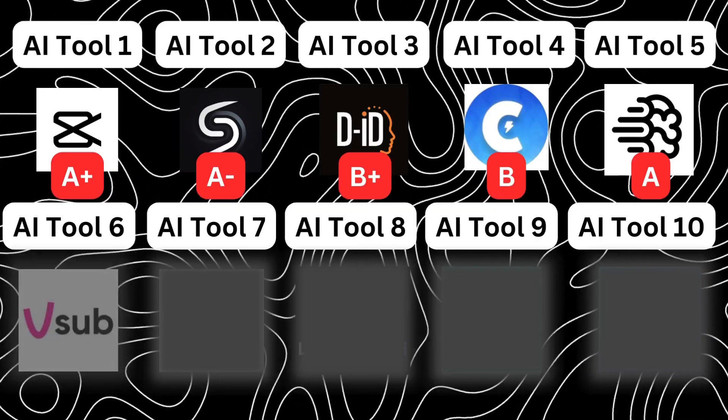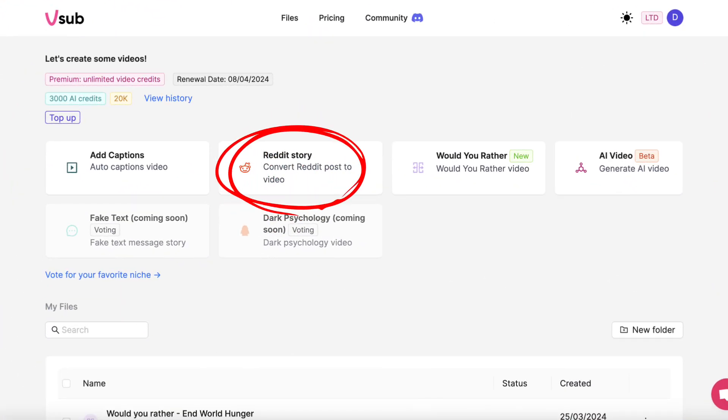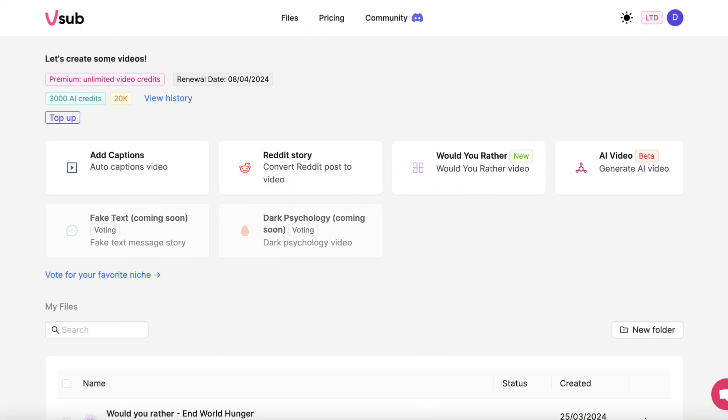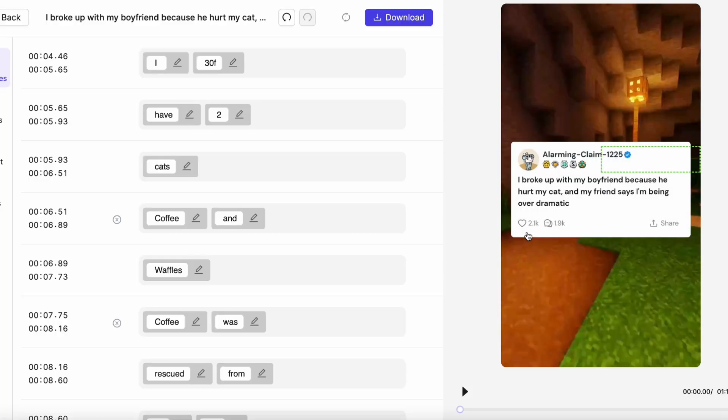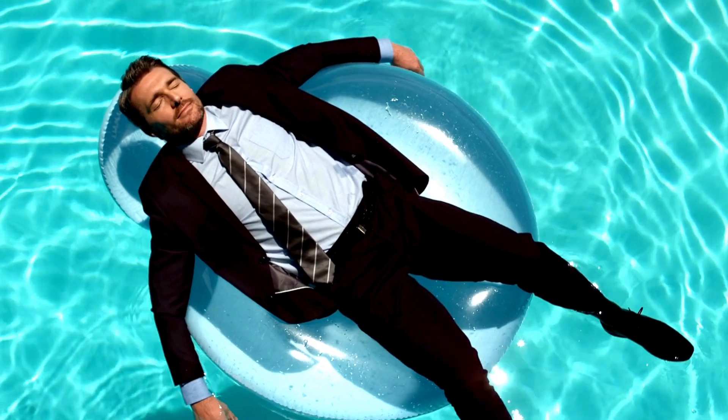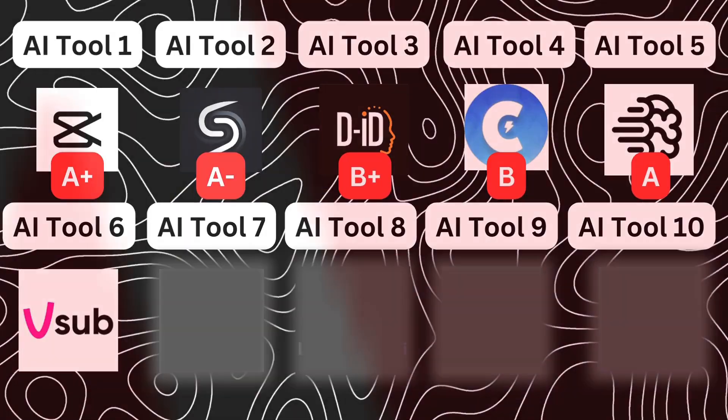The next AI tool on this list is Vsup. This is another video creation AI tool, but specifically niched down into Reddit stories and would-you-rather, with even more formats coming in the future. This tool is the most efficient I've seen — one click and the video is done. I'm genuinely not lying. I created a Reddit story literally by copying and pasting in one URL. Plus, if you do want to make some edits, it's so simple to navigate and use. Just like other AI video creation tools, it does cost money, but efficiency is paramount and what you spend in money you save in time. Therefore, I have to give Vsup an A.